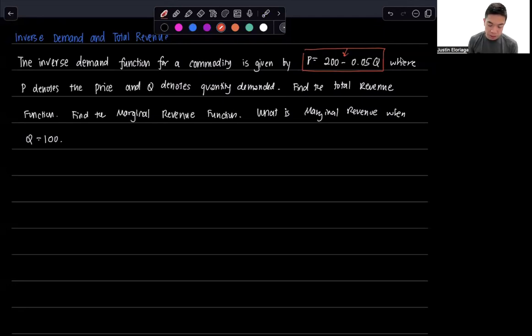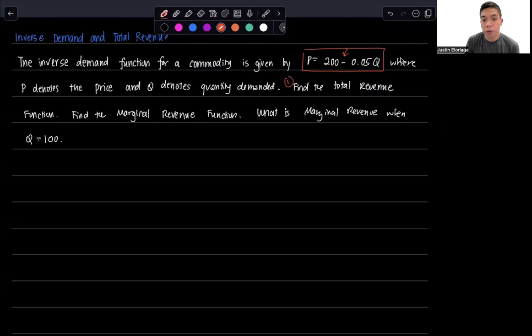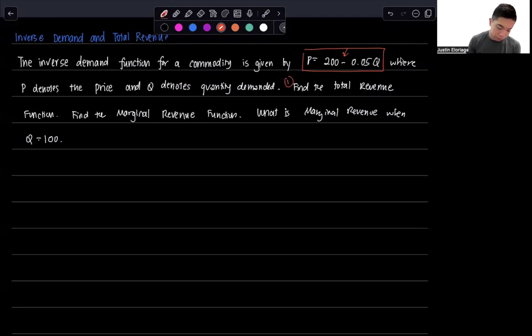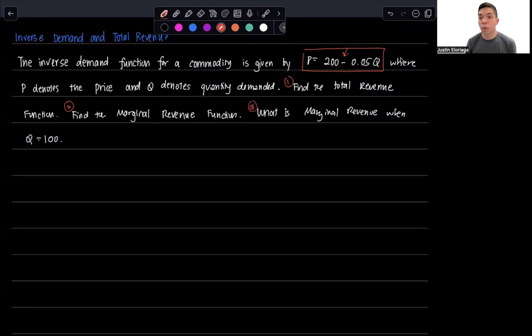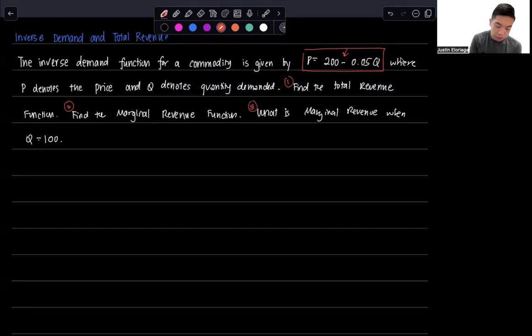The question is asking three things. One is to find the total revenue function, so that revenue function will be a function of Q. Then find the marginal revenue function, and lastly, what is marginal revenue when quantity takes a certain value? So how do we solve for this?